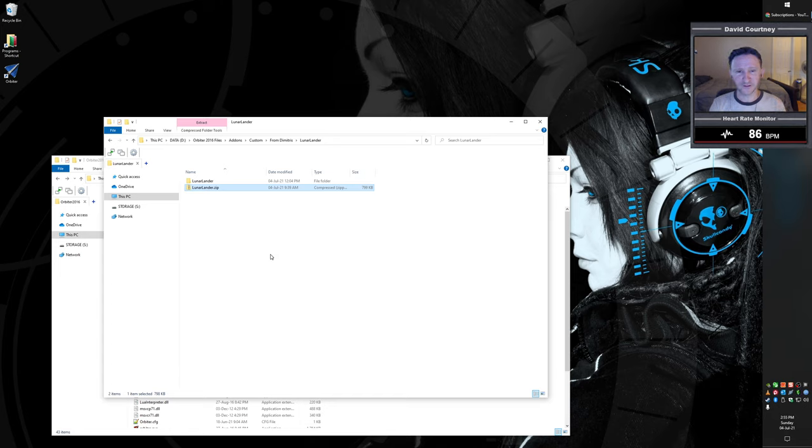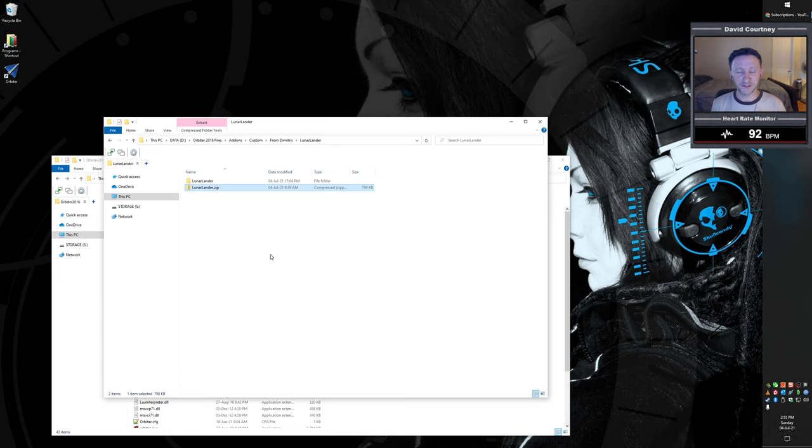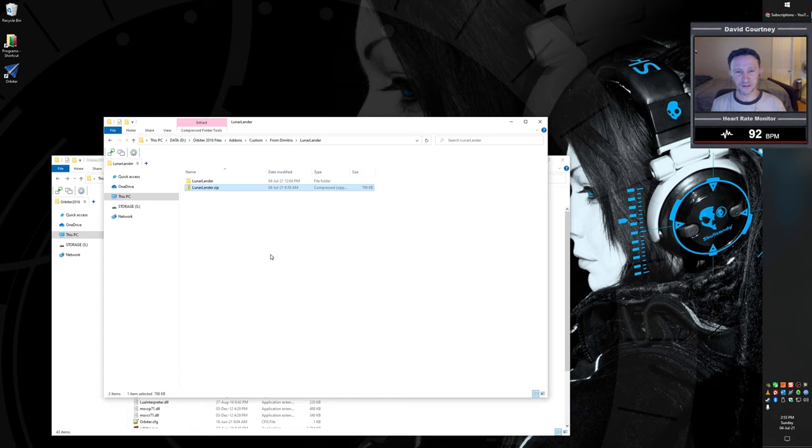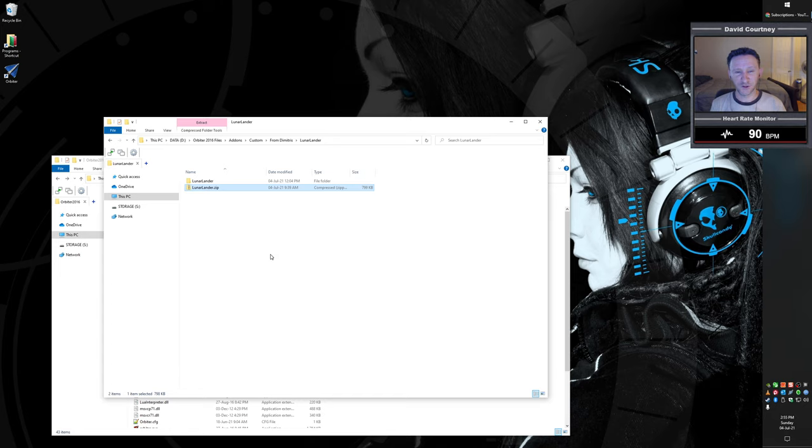One thing to note about the download is that since it does contain scripting files and some DLLs, you may get a warning from your browser that the download is not safe. However, you can safely ignore that warning. The reason you're going to get that warning is because these files haven't been digitally signed and certified and that kind of stuff because all of that costs money. And there's no way for just a small developer for a little orbiter script to do anything like that. So you can go ahead and download it and store somewhere in your system.